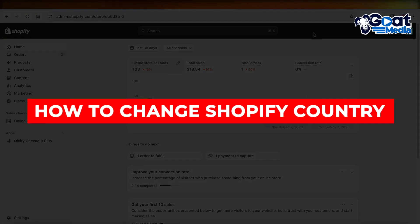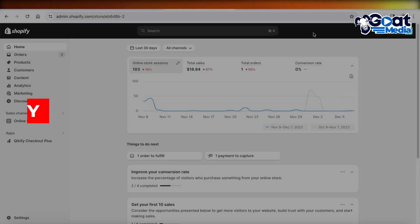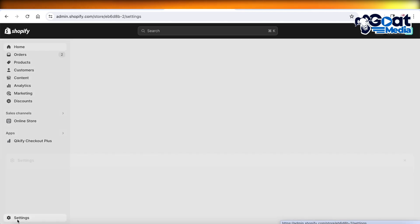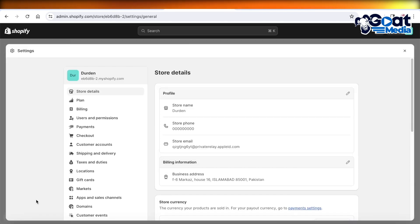How to change your Shopify country and store location. Hey guys, welcome back. If you want to change the location of your store on Shopify, simply click on Settings on the bottom left in your Shopify dashboard.